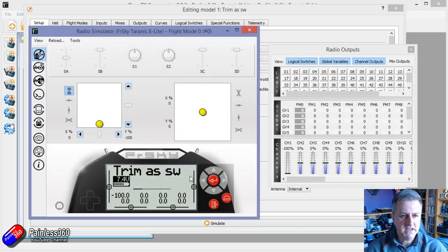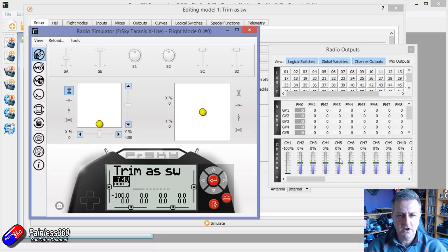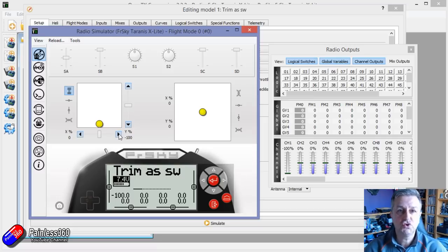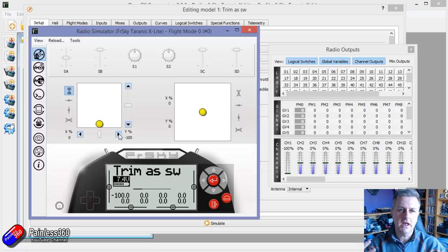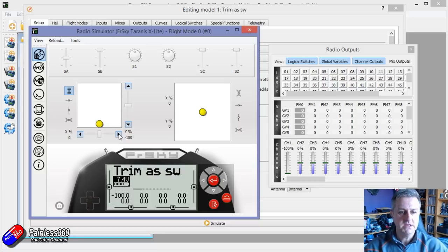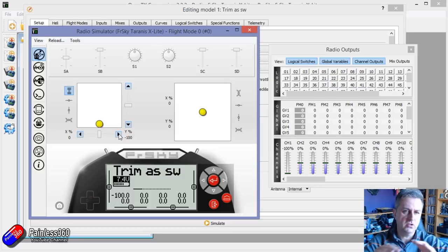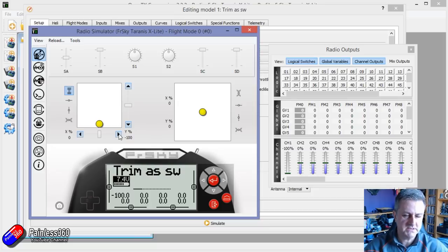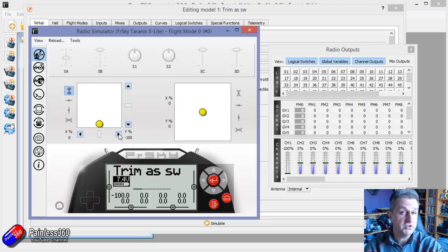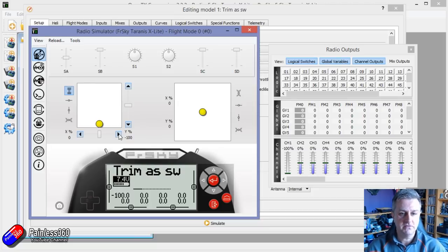So this is an X-Lite and I've actually got a number of channels controlled by the trim switches that would normally operate the aileron. So we're assuming here that maybe we've got a quadcopter or we have a model that we're not expecting to trim in flight. And I've decoupled the trims from the aileron and now I can use it in a different way.